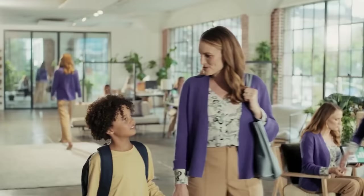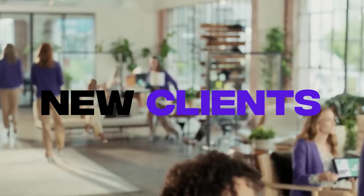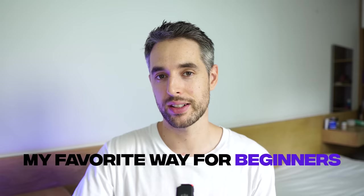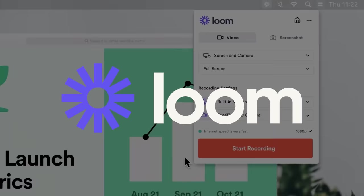One of the hardest parts about starting out as a freelance designer is finding new clients. So in this video, I'm going to show you one of my favorite ways for beginners to get your name out there and get yourself in front of good quality clients.